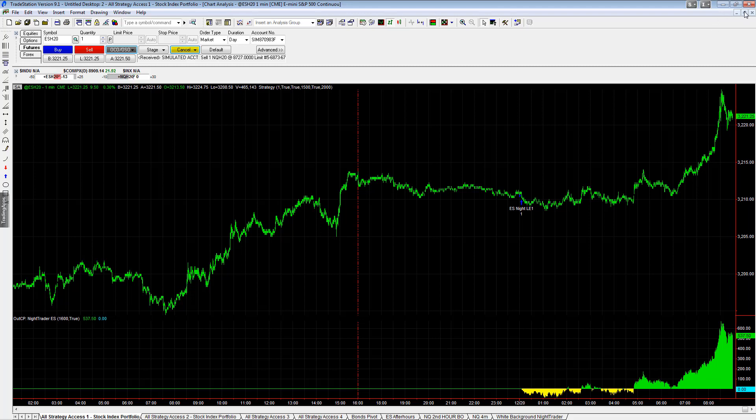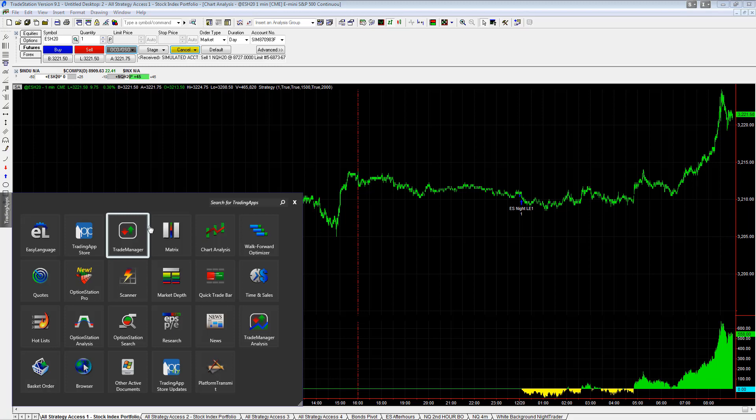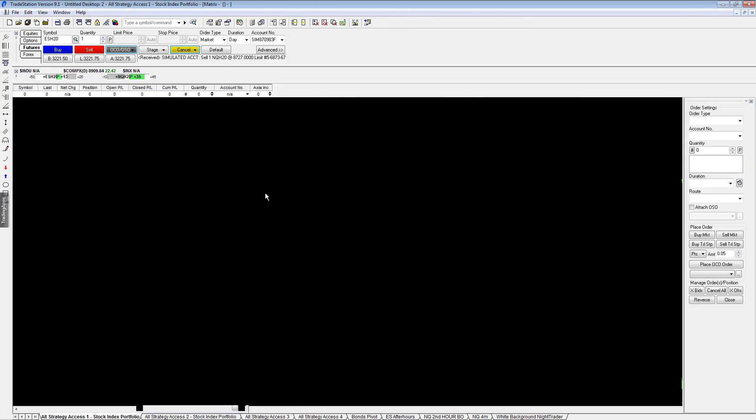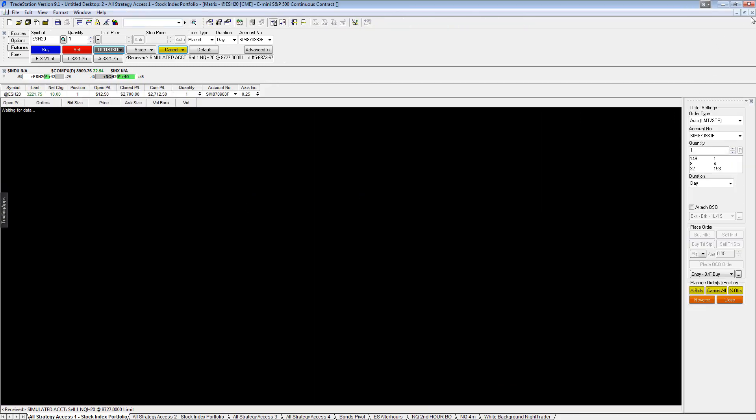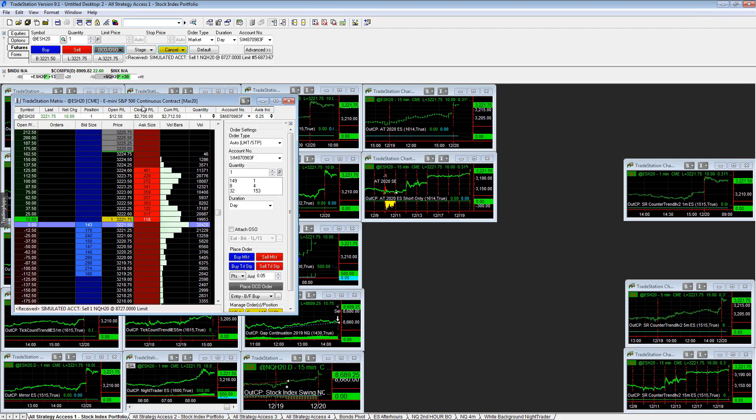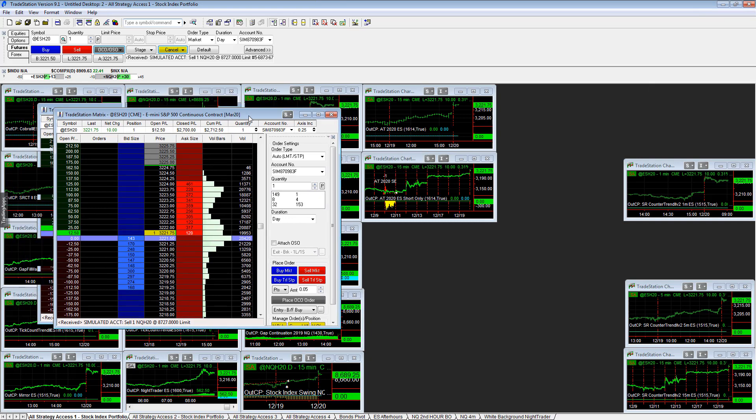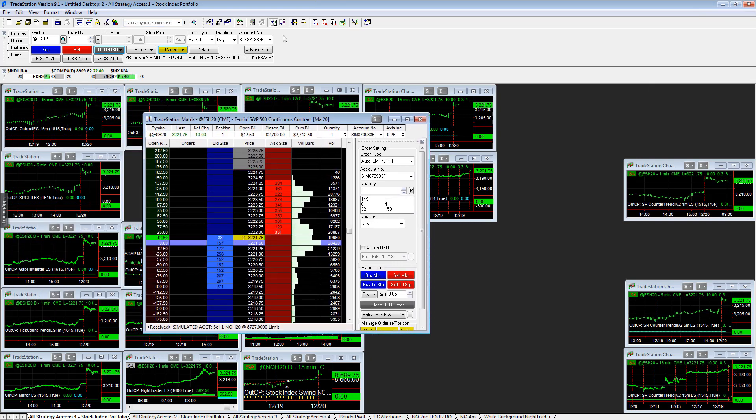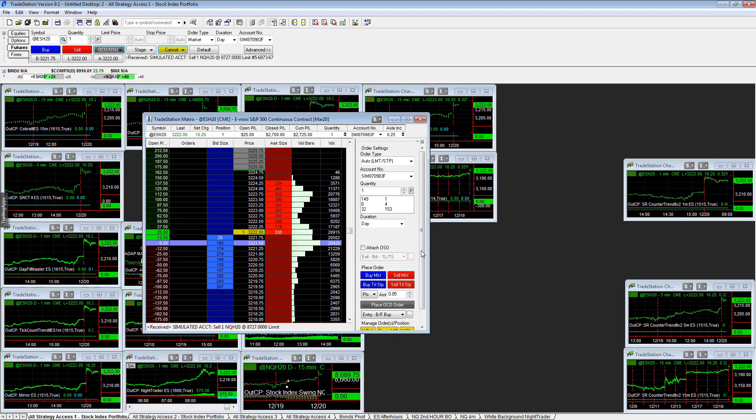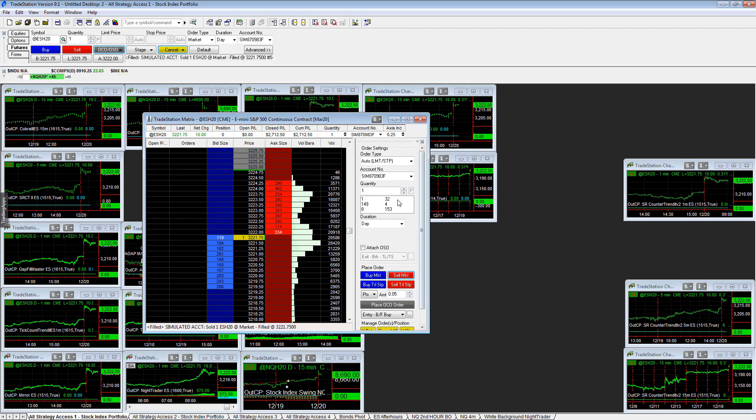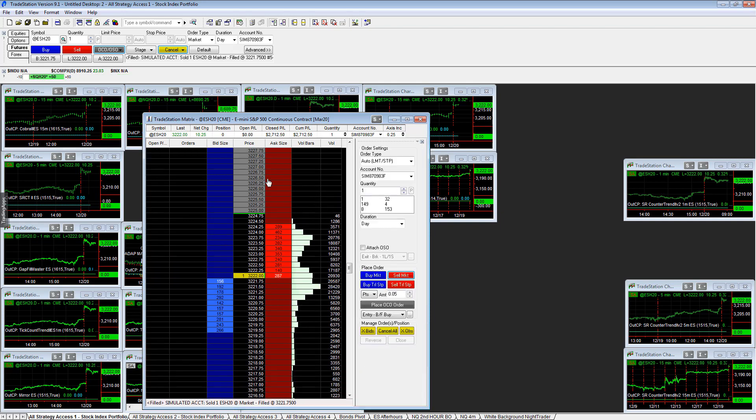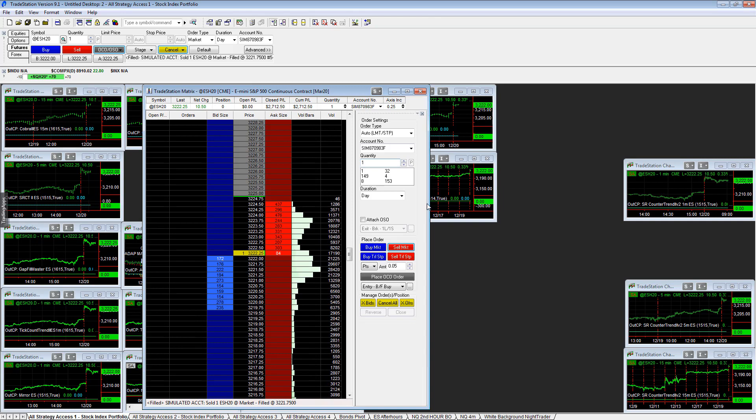So I just thought of something and I want to explain this a little bit further. So what we'll do is we'll go ahead and place an OCO, and I'm going to show you how to do that also in the matrix. So I'm going to show you how to do this in the matrix. If you want to do this in the matrix, you could say, for example, ESH20. We're long and I'm going to go ahead and sell this.